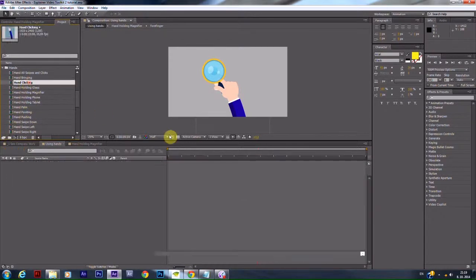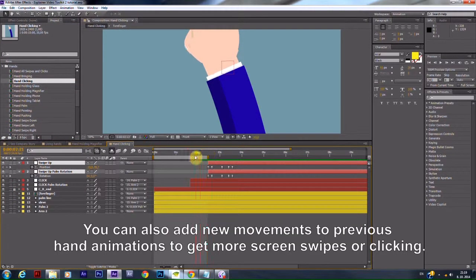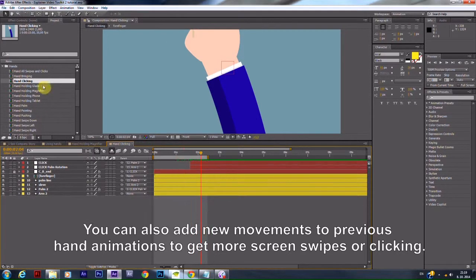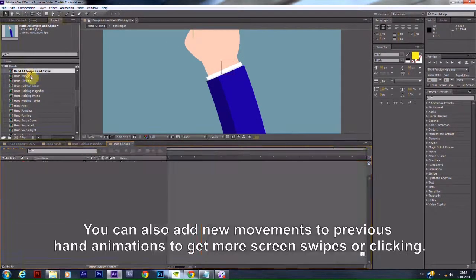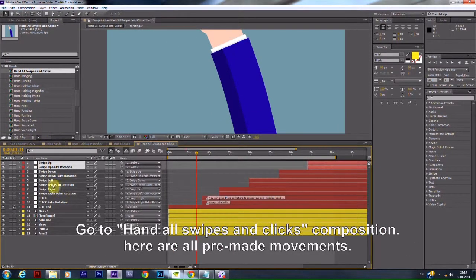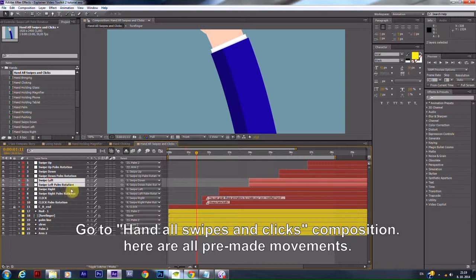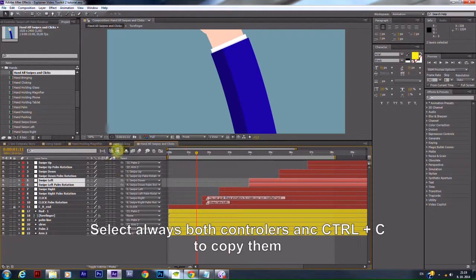You can also add new movements to previous hand animations to get more screen swipes or clicking. Go to Hand all swipes and clicks Composition. Here are all the pre-made movements.